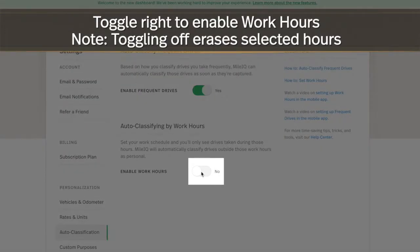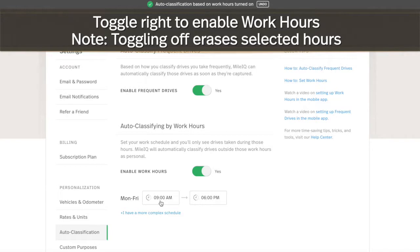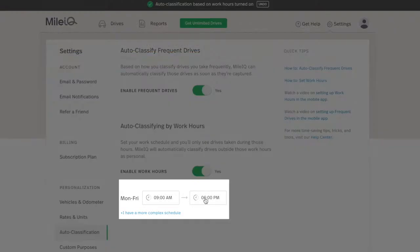Toggle work hours to the right to enable the feature. A Monday through Friday, 9 a.m. to 6 p.m. schedule is the default.